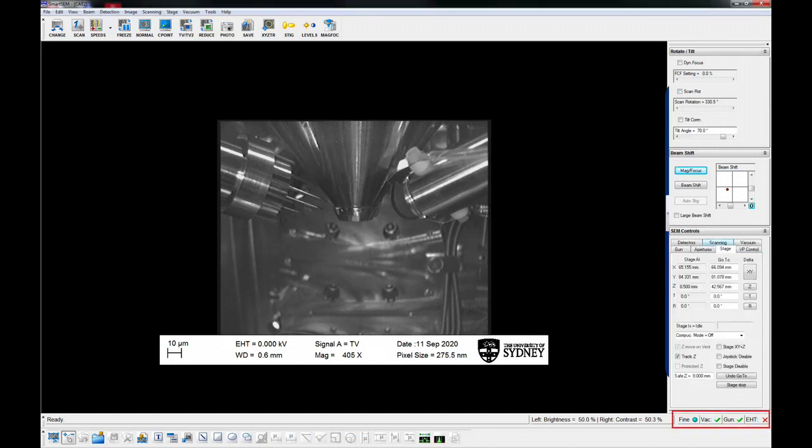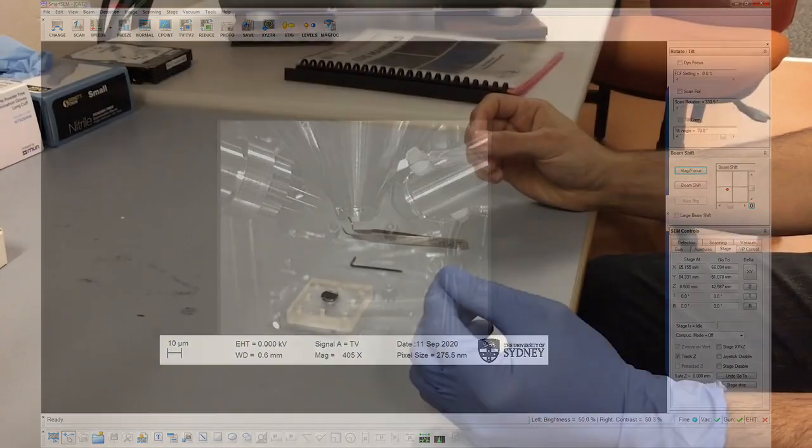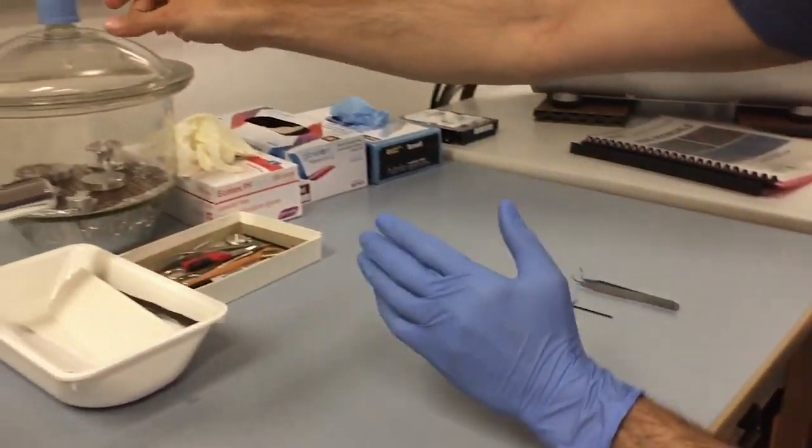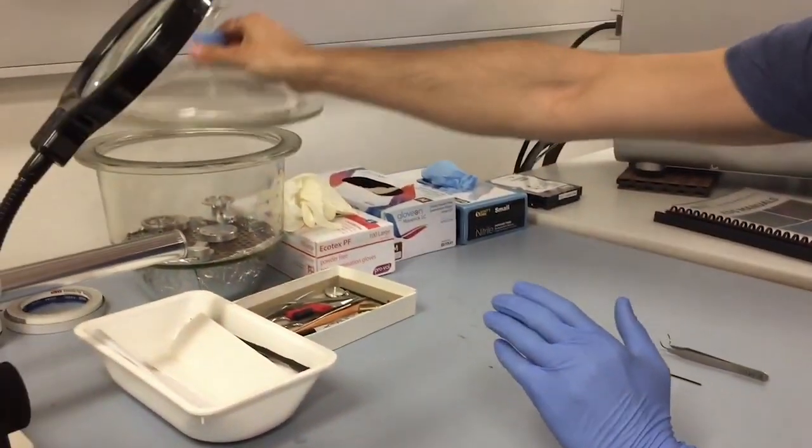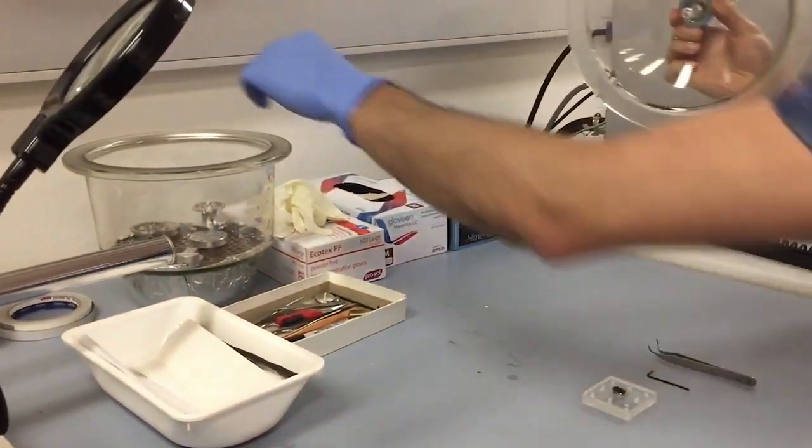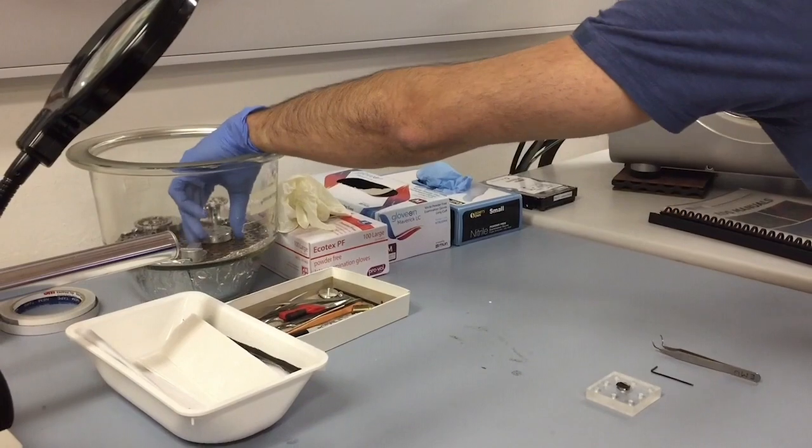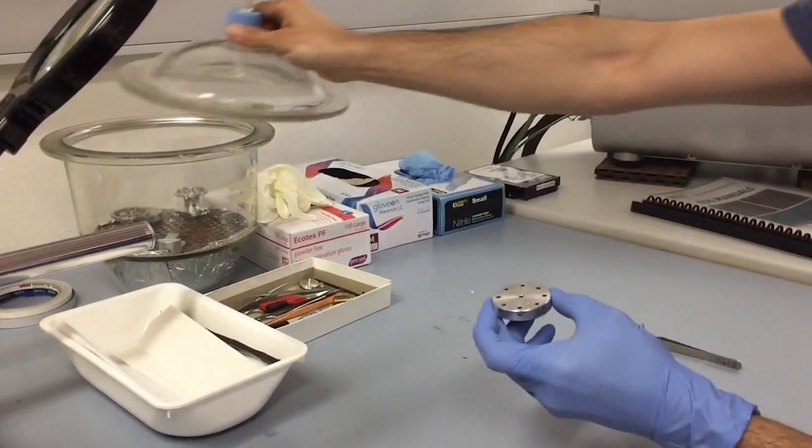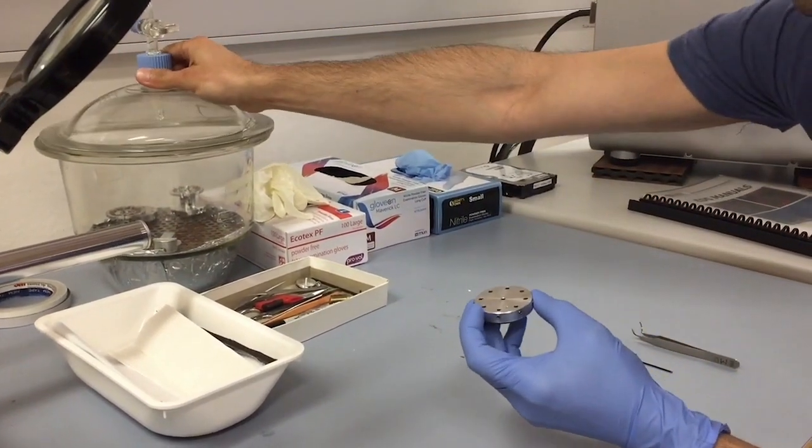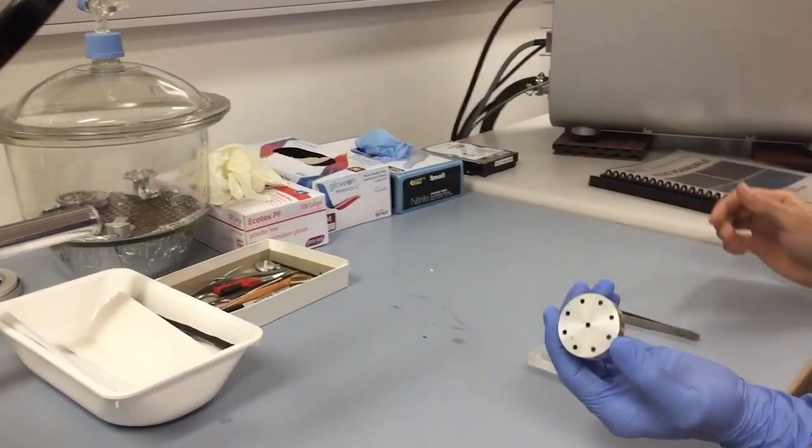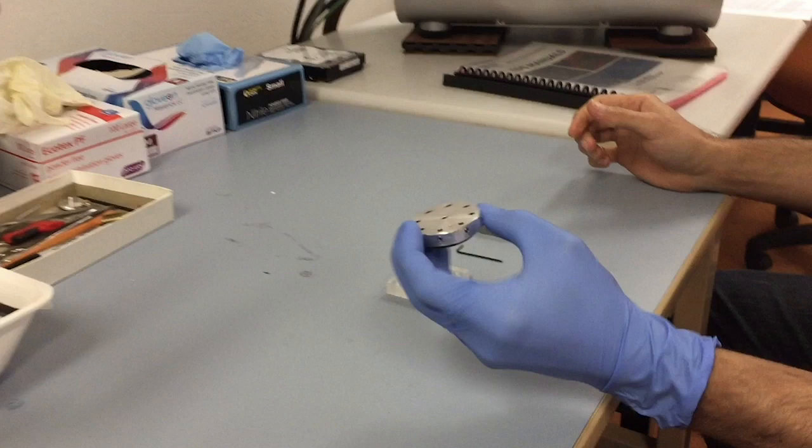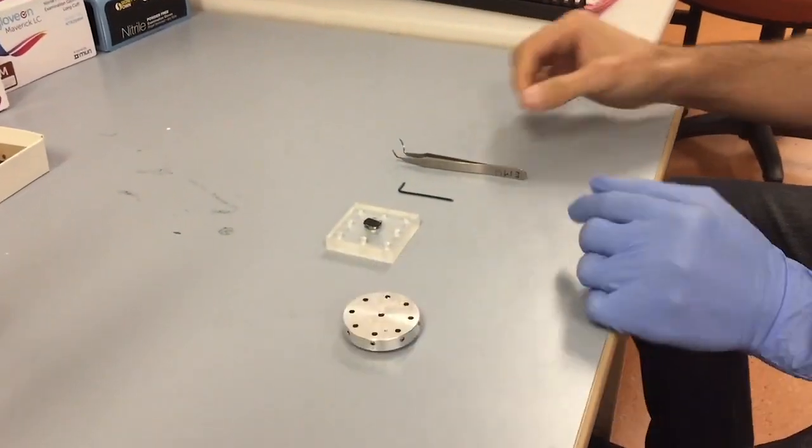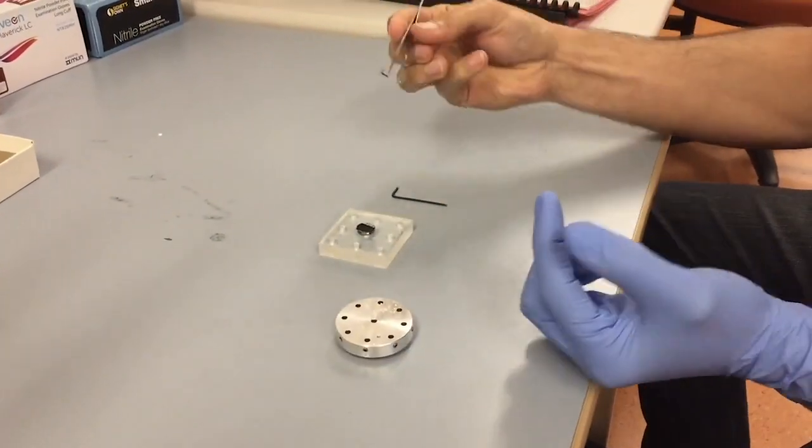Make sure that EHT is off, indicated by a red cross. For pin mounted samples, get the stage mount out of the desiccator, taking note to use your ungloved hand to touch the desiccator cover, tools and computer, and your gloved hand to handle the stage mount and your samples.